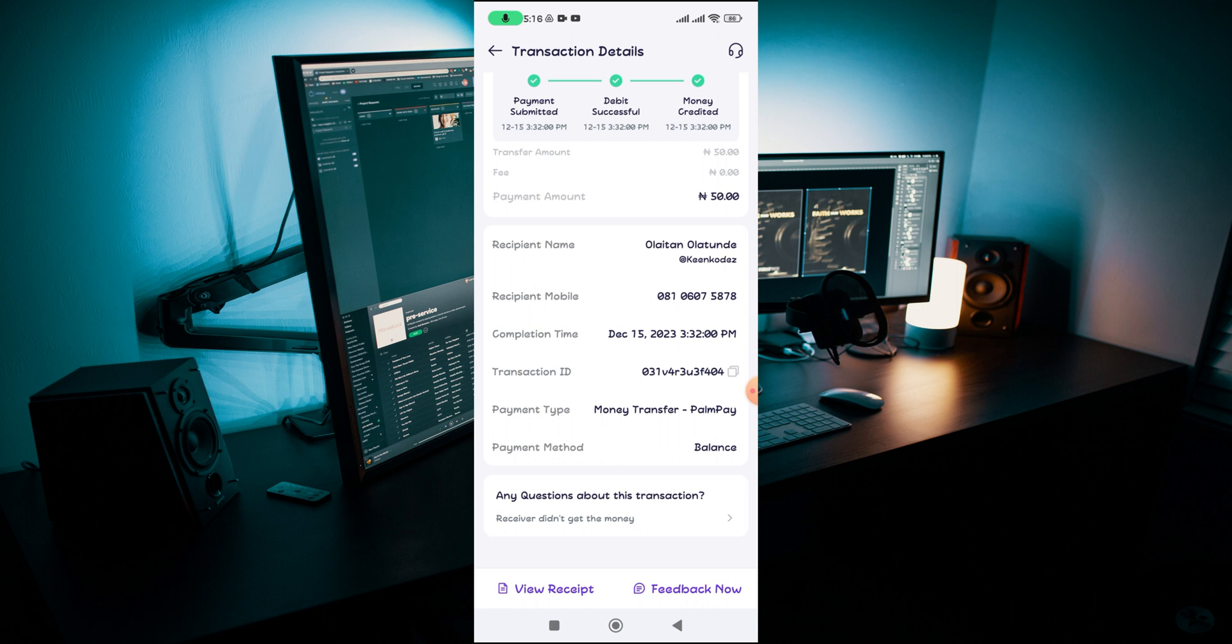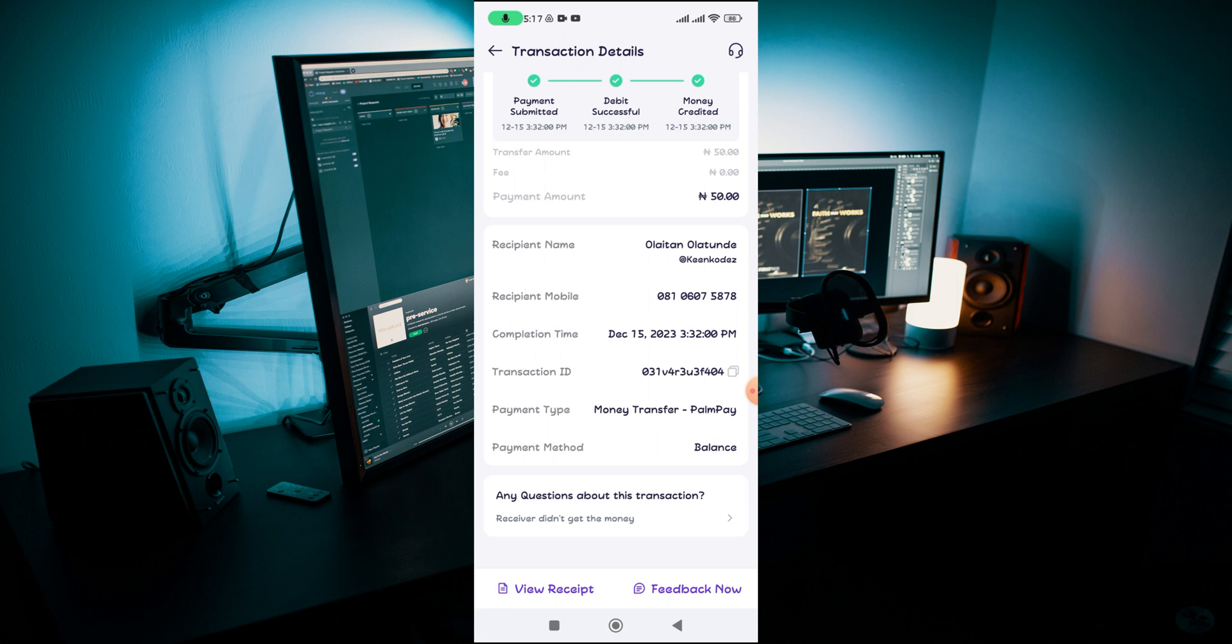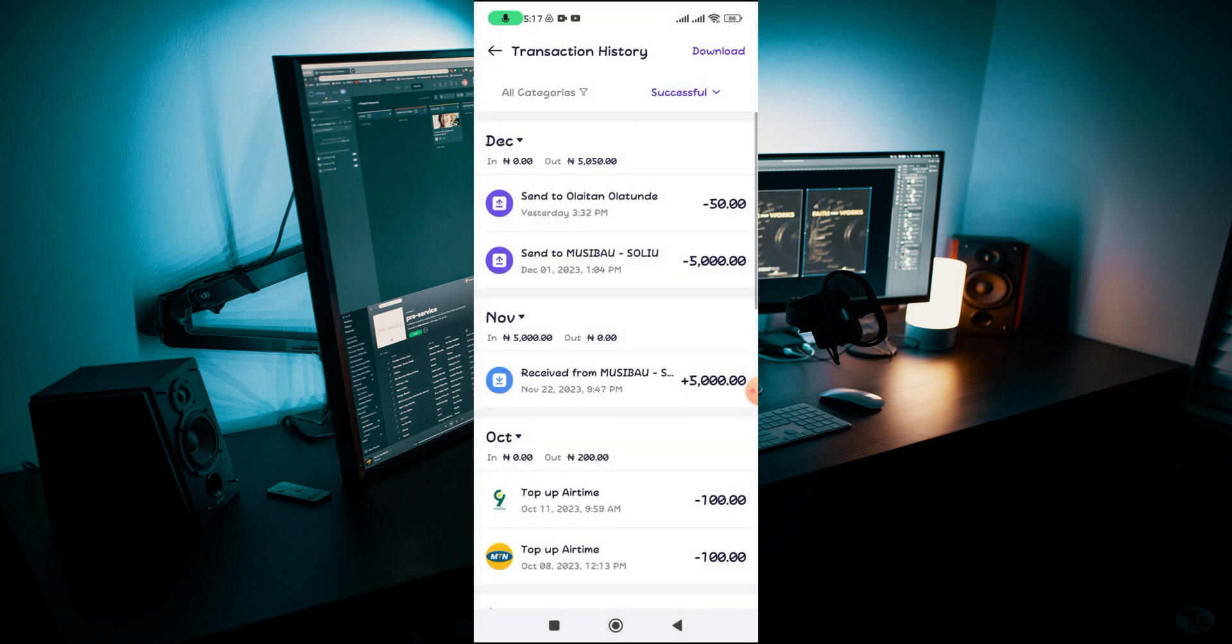This transaction history also serves as a reference in the near future. Maybe you send money to someone to buy something from you, then after some months the person says they didn't receive the money from you. You can just go down to your PalmPay account and navigate to that money that you sent to the person.